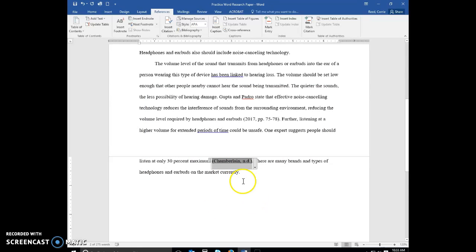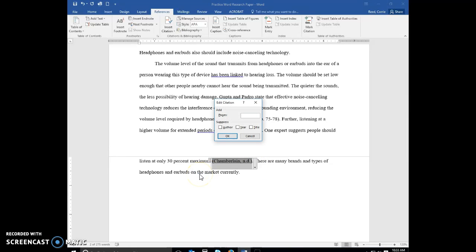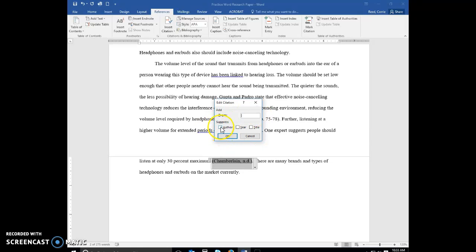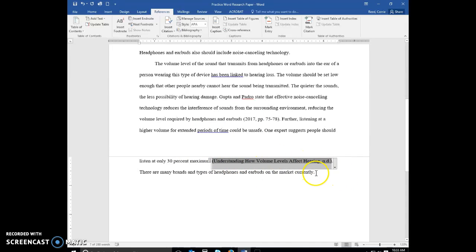So now we have Chamberlain. There's no date in here, so I can go into edit citation if I want to, and if I wanted to add pages, I can. If I wanted to suppress the author, I could do that. And if I do that, you'll see that now I have the title of my webpage.